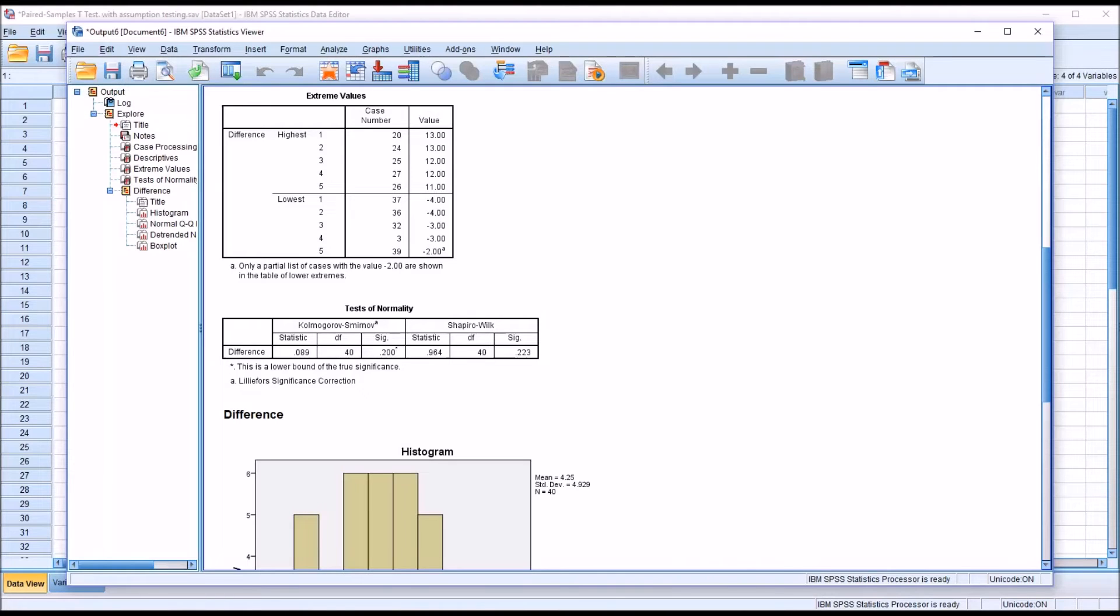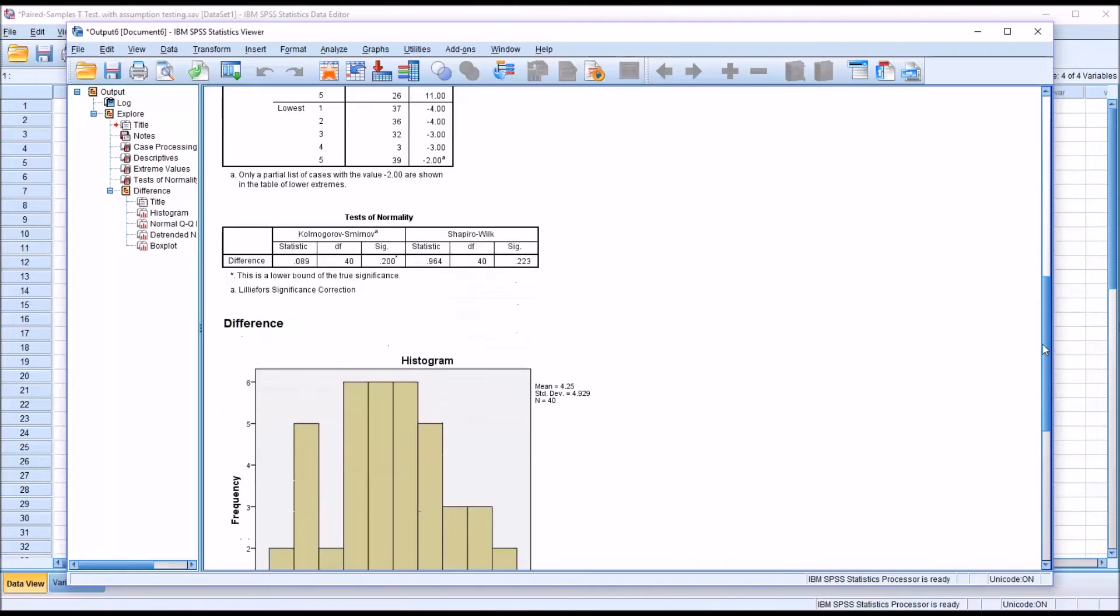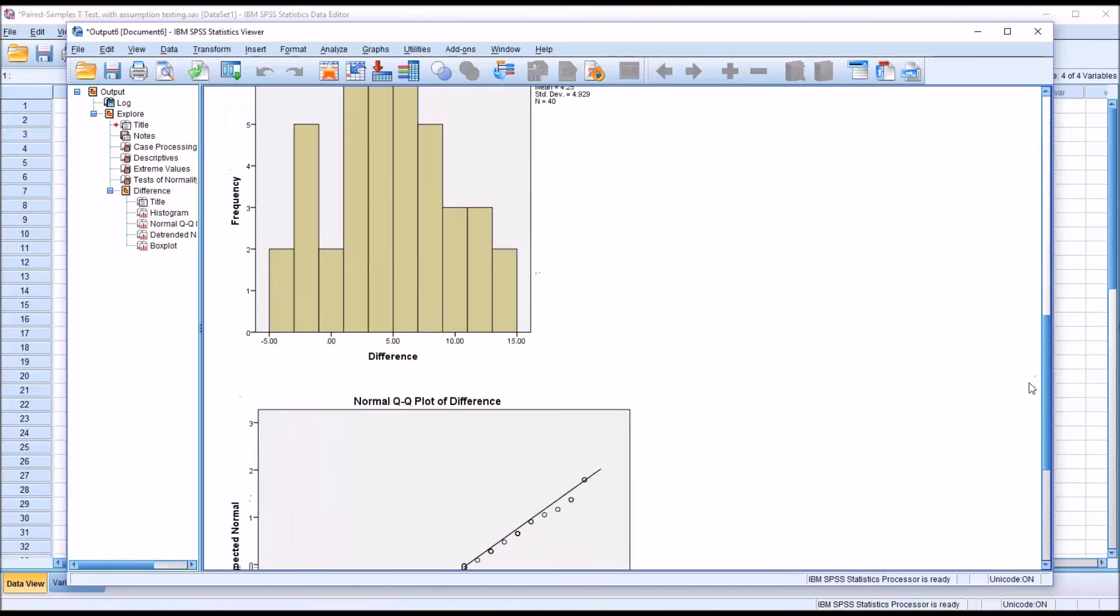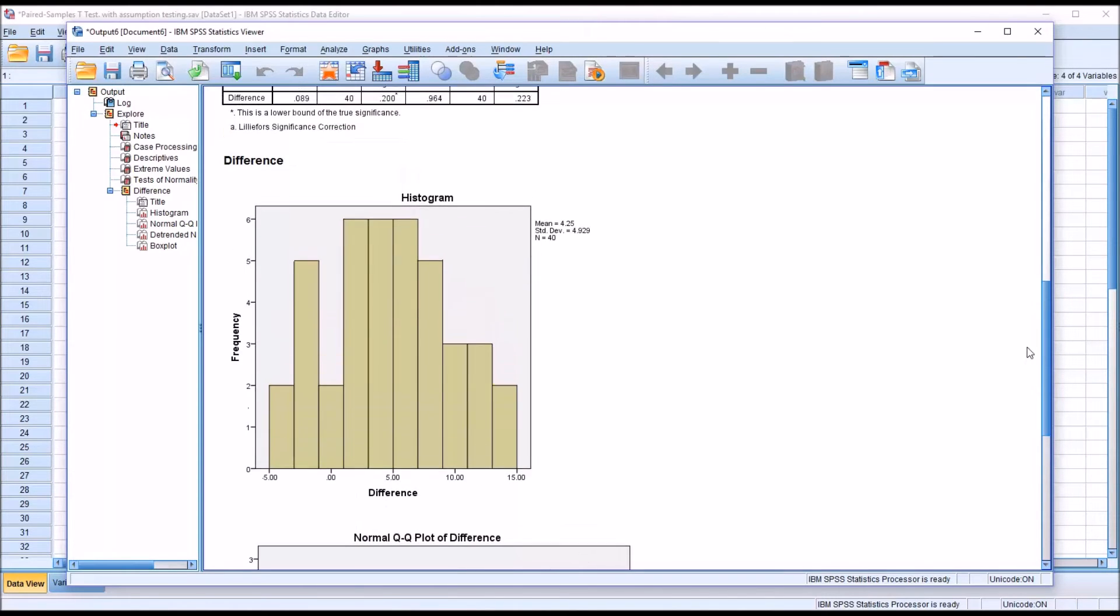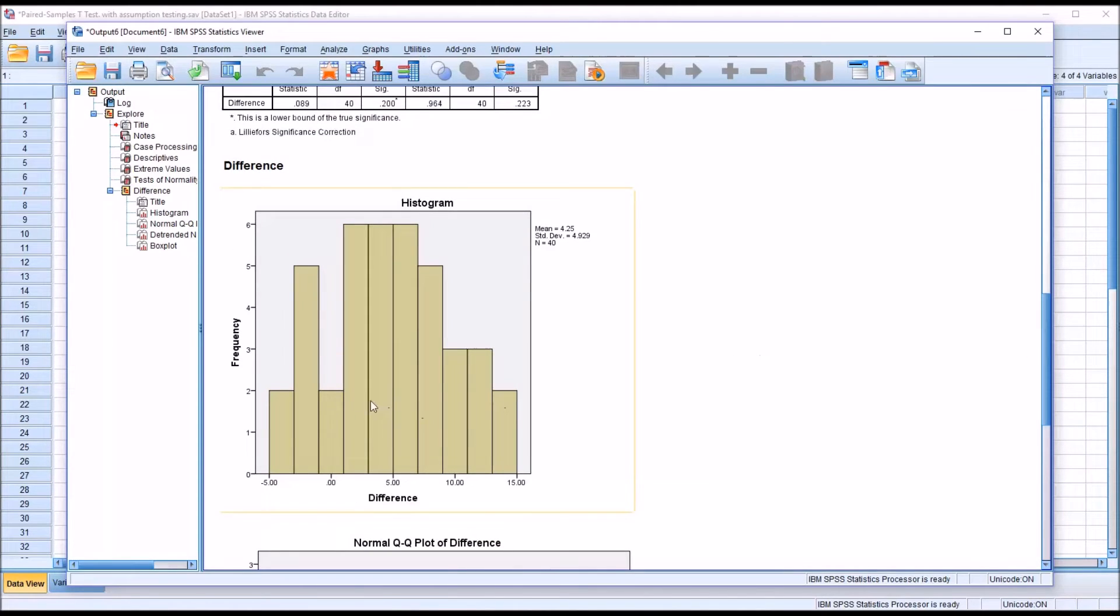Taking a look at the histogram, we can see certainly not a perfect normal distribution, but generally we can see the shape, the bell curve, in this histogram.